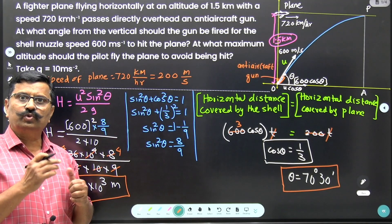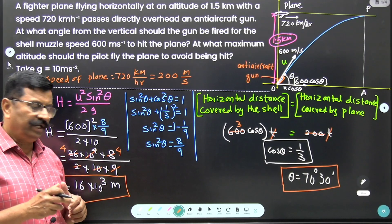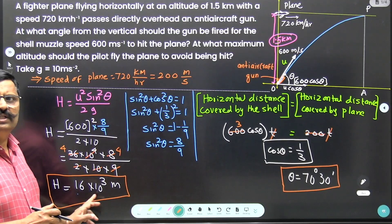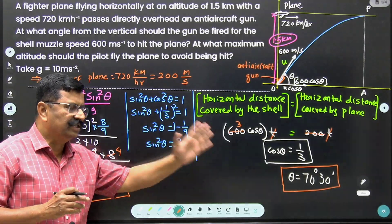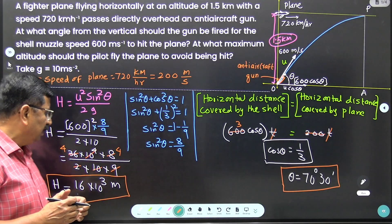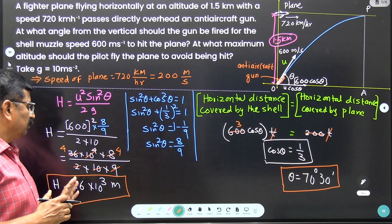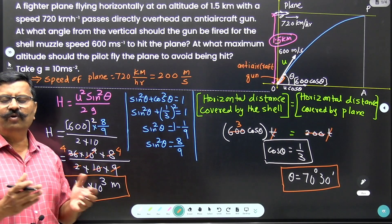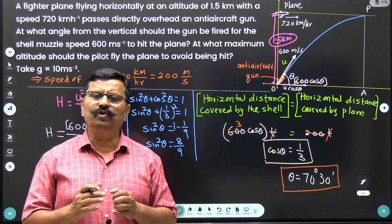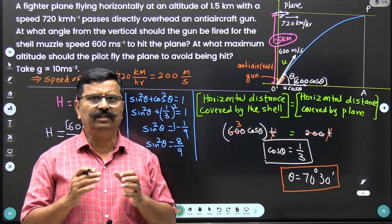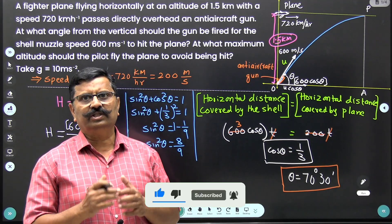If the fighter pilot wants to avoid being hit, he must fly at a height greater than 16 kilometers. Therefore, the angle with which the shell must be fired is 70 degrees 30 minutes, and the fighter plane must fly above 16 kilometers to be safe. I hope all of you understood this problem. If you want to improve your performance, I strongly recommend you to subscribe to our channel. Thank you.